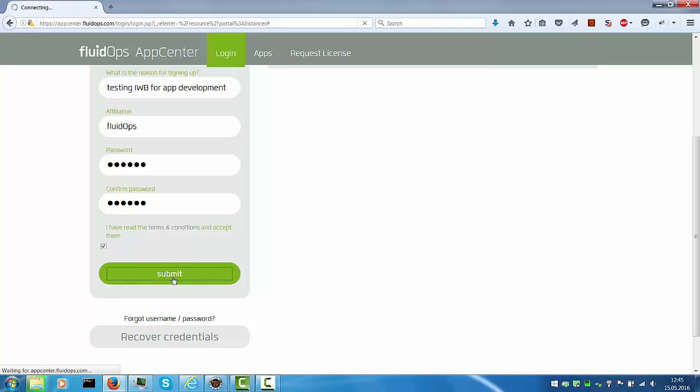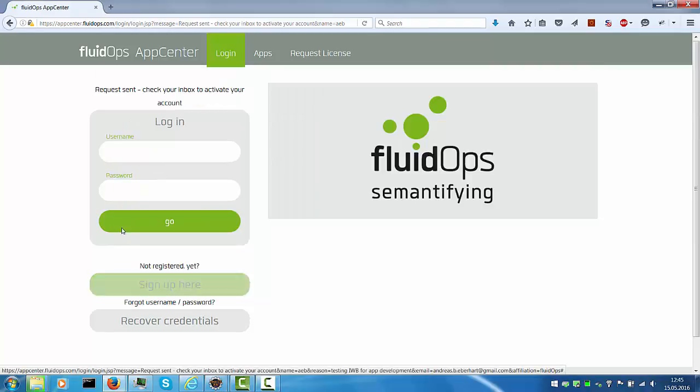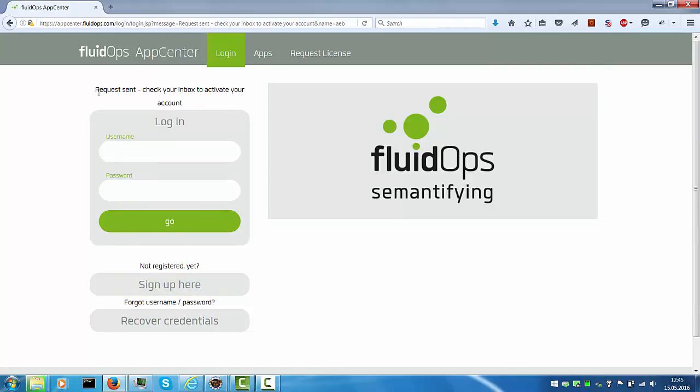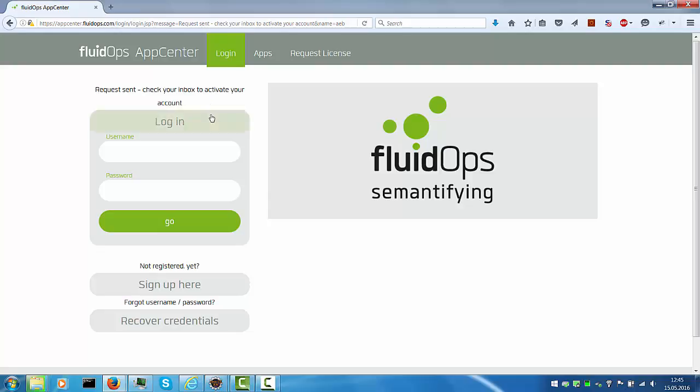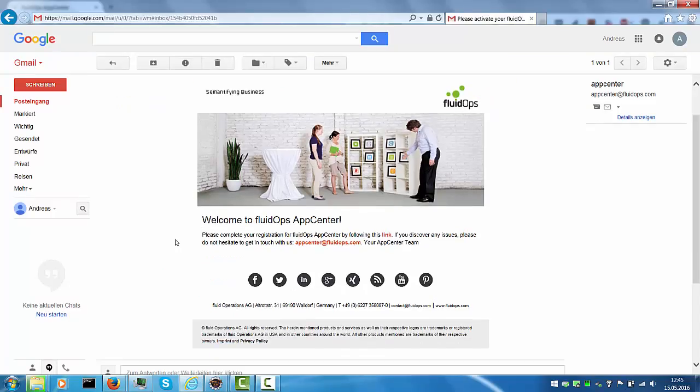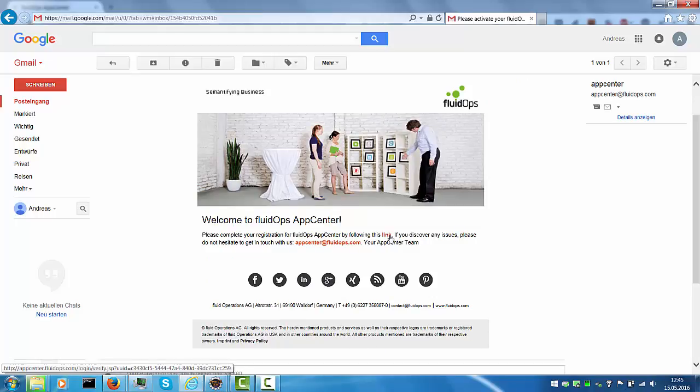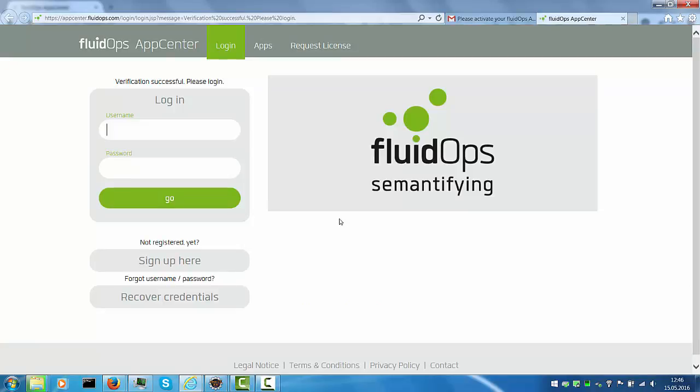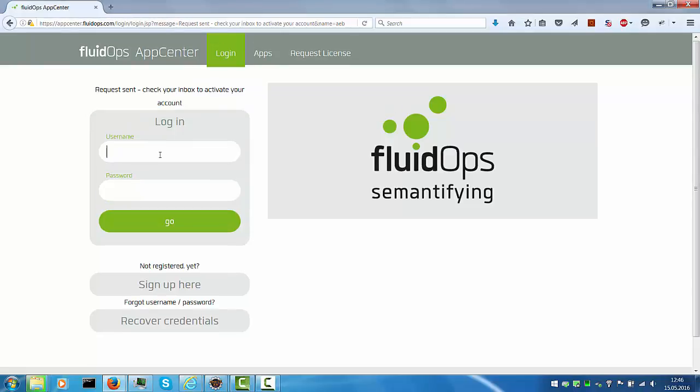Once you submit the page you will get this information to check your inbox. The email arrives in a couple of seconds and provides you with a confirmation link containing a UUID. This message tells you that the verification was successful and now you can log in.